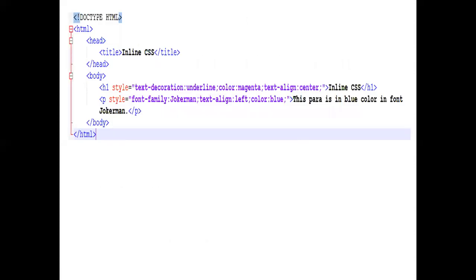This is an example program of inline CSS. Start with the doctype HTML declaration, the HTML tag, head tag. Title is 'Inline CSS', close the head. Start with the body. In the body we are going to declare all the selectors and styles. In h1, style is equal to: text-decoration: underline; color: magenta; text-align: center. The heading 'Inline CSS' will be underlined, centered on the page, and in the color magenta.